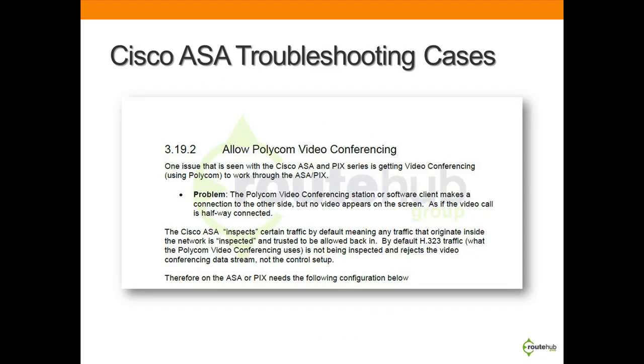We will show troubleshooting cases of common issues and necessary configuration on the Cisco ASA. This section will continue to grow and get updated in the future.